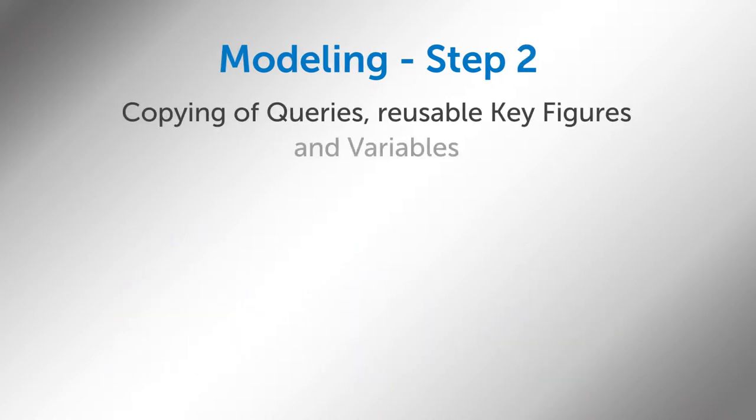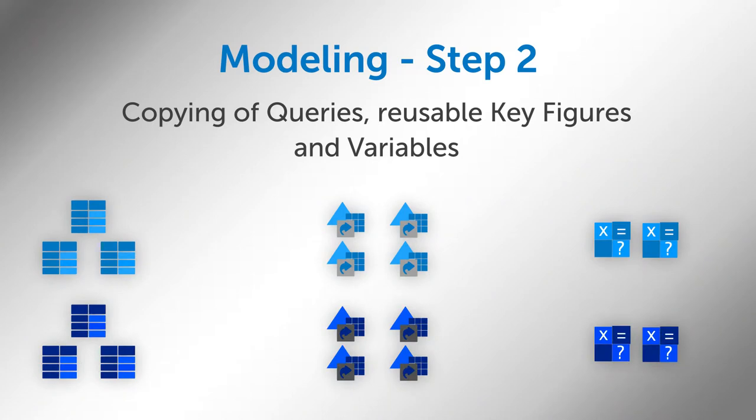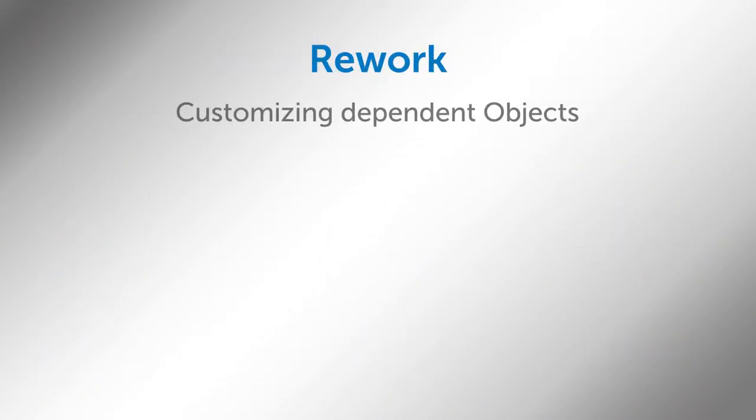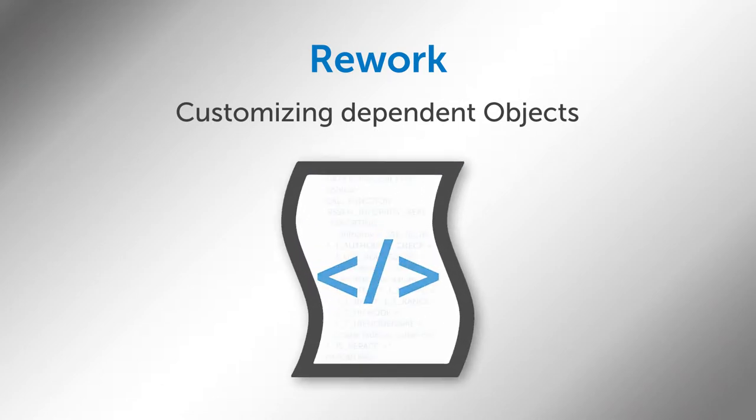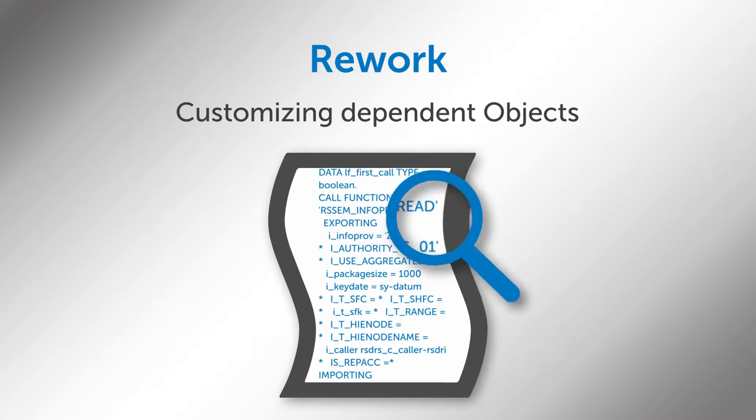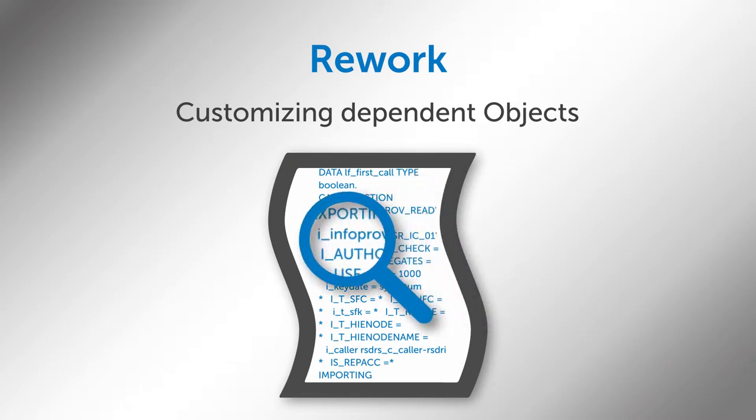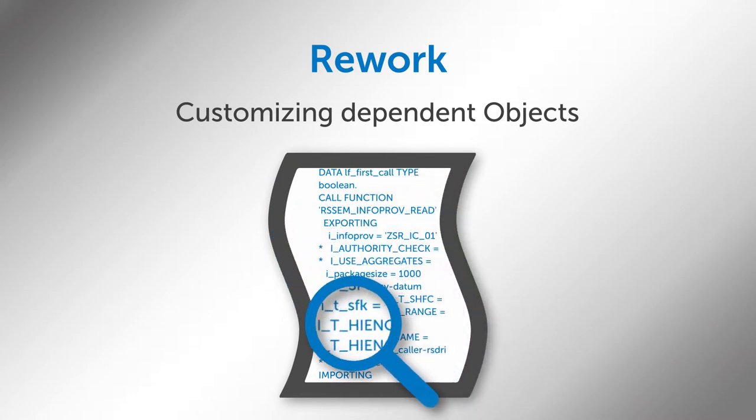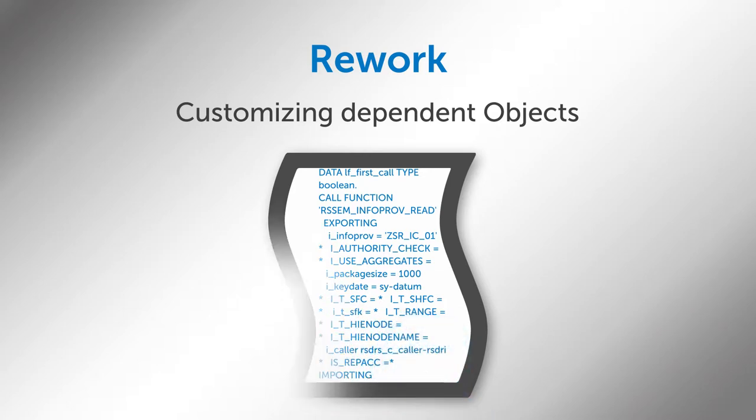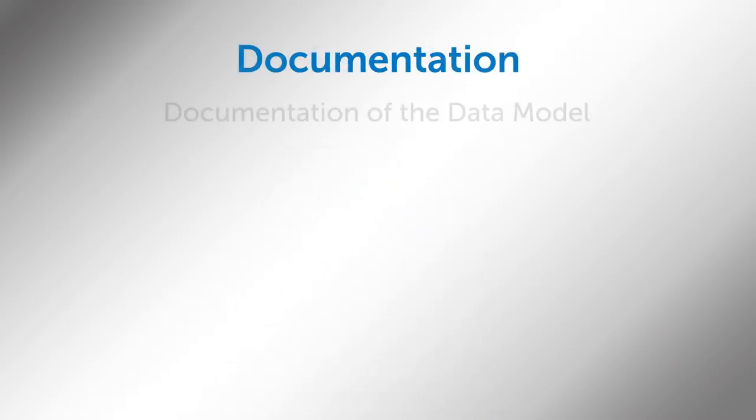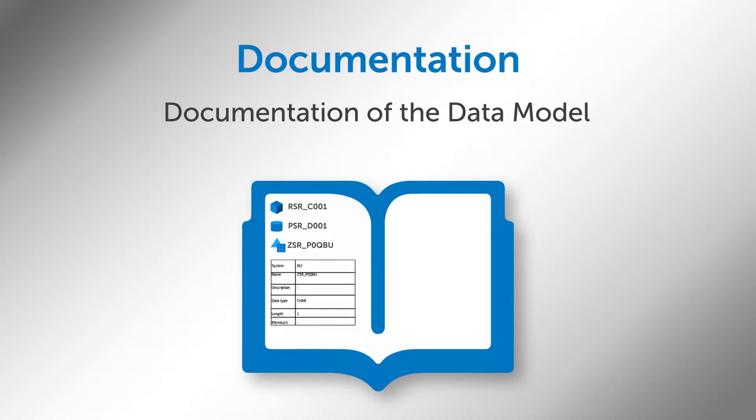After completing the migration of Workbench objects, queries, reusable key figures, and variables should be copied to the new InfoProvider and adapted to the relevant namespace. In the next step, ABAP-coded objects of the old system can be identified. For these particular references, the user has to decide how the included information is added to the new system. Last but not least, the entire project should be structured and clearly documented.